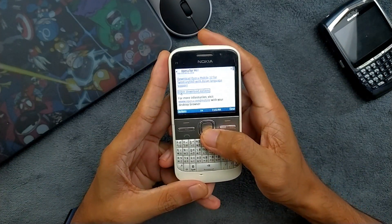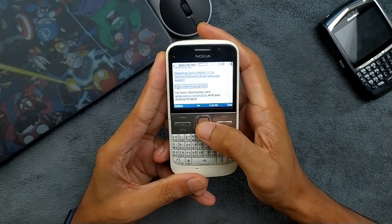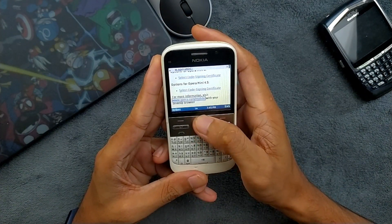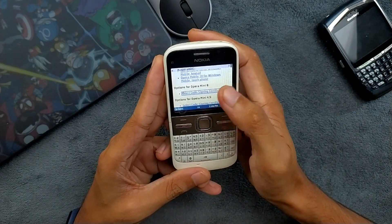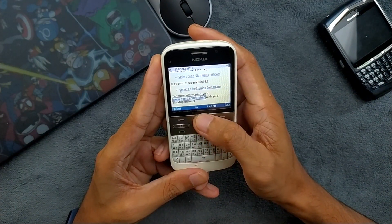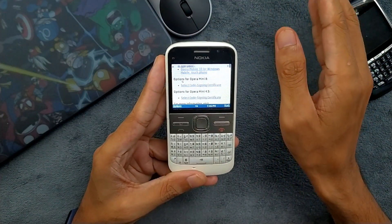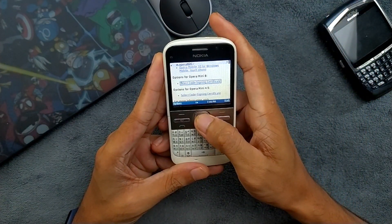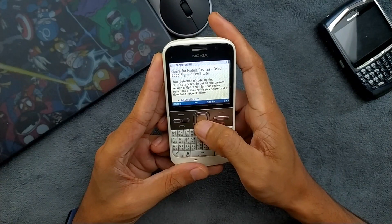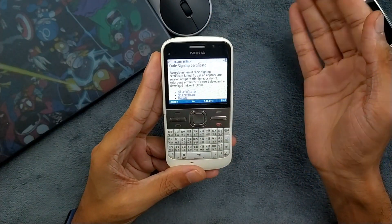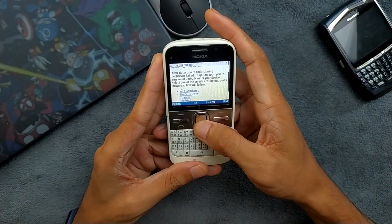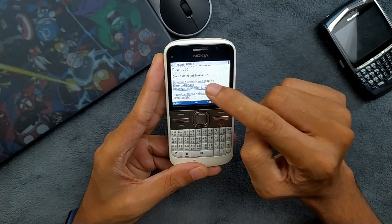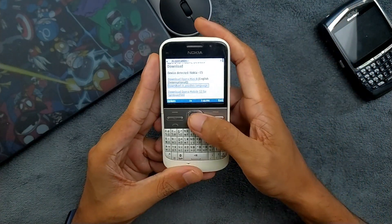To fix this issue, go down — there is an option called 'Other download options.' Press that and scroll down again. You will see two options: Opera Mini 8 and Opera Mini 5. Now, since our certificate is already expired, we will use the 'No Certificate' option instead of 'Code Sign in Certificate.'